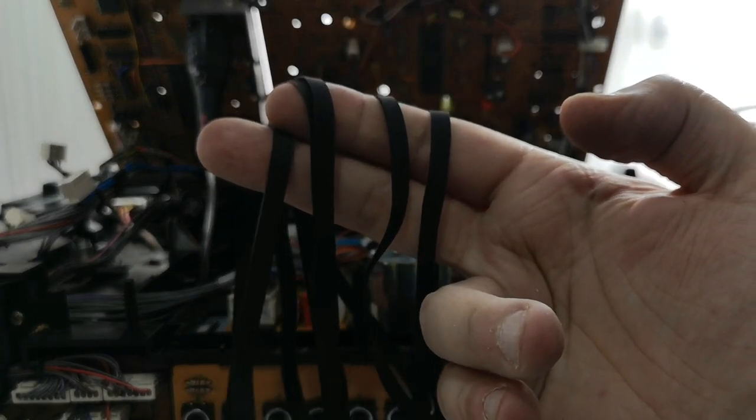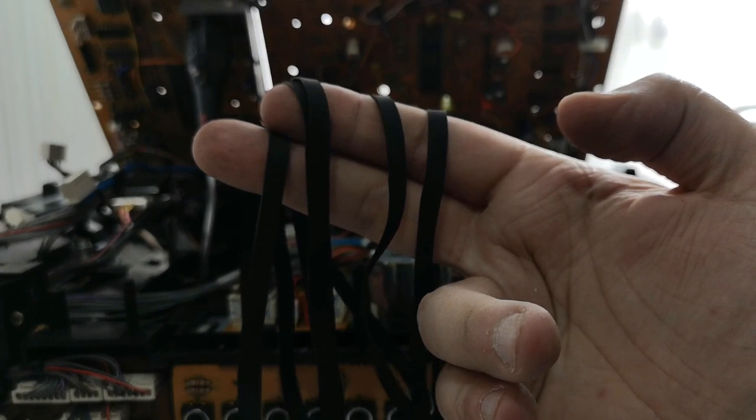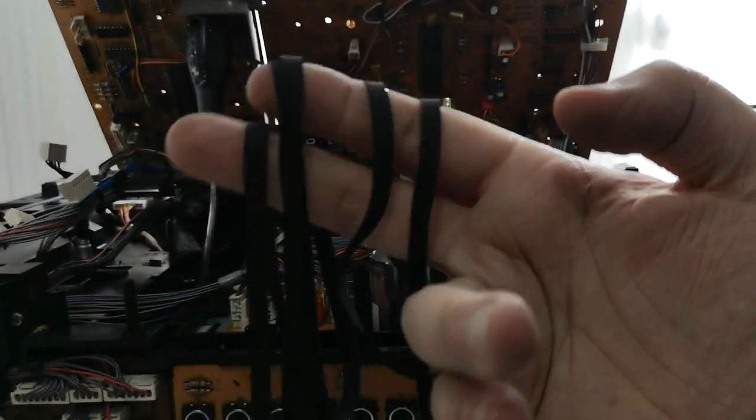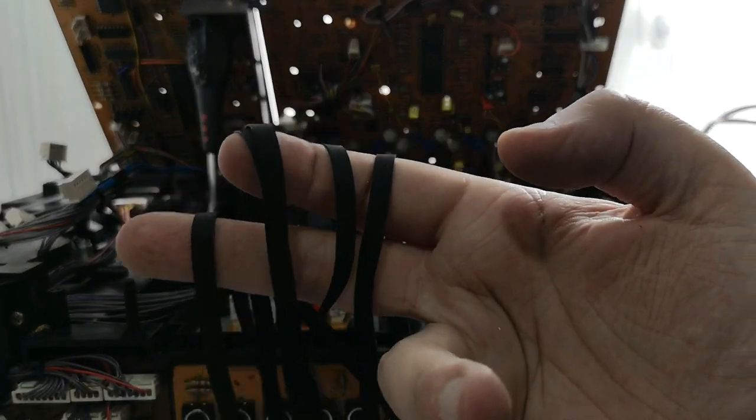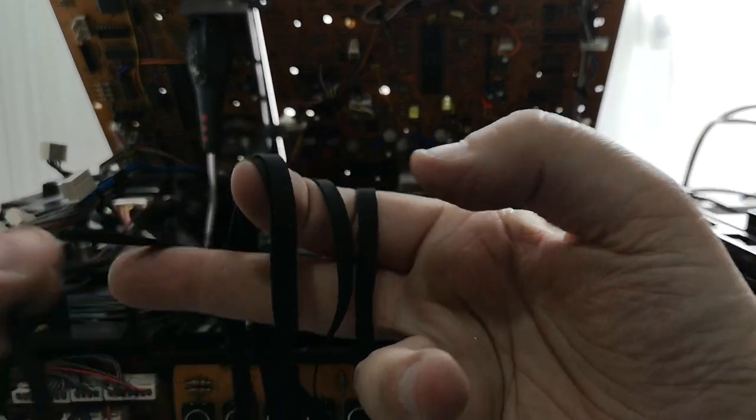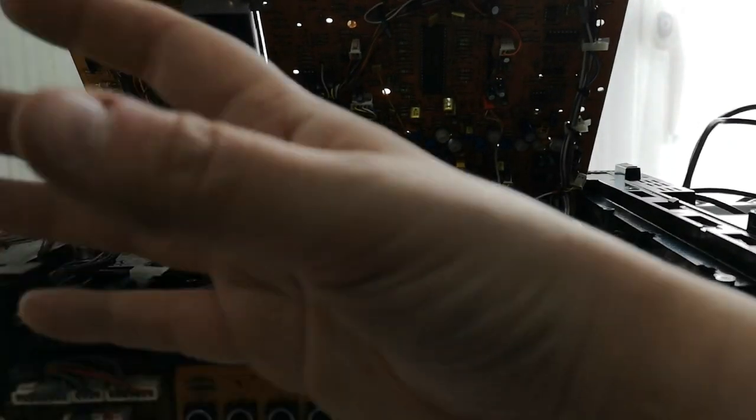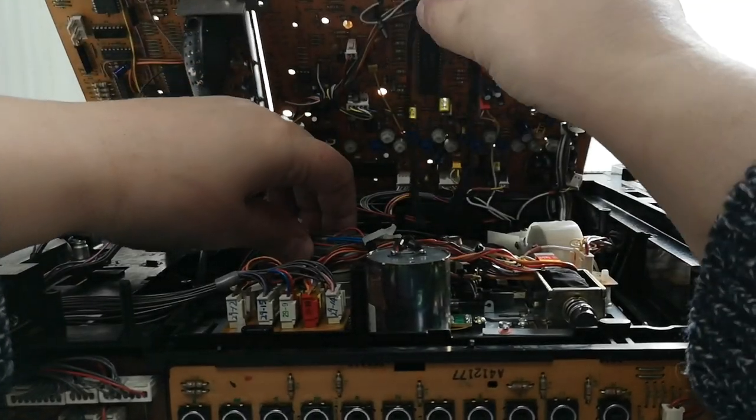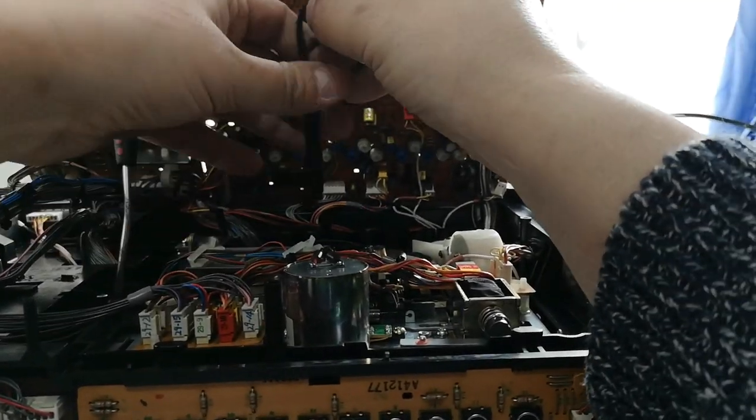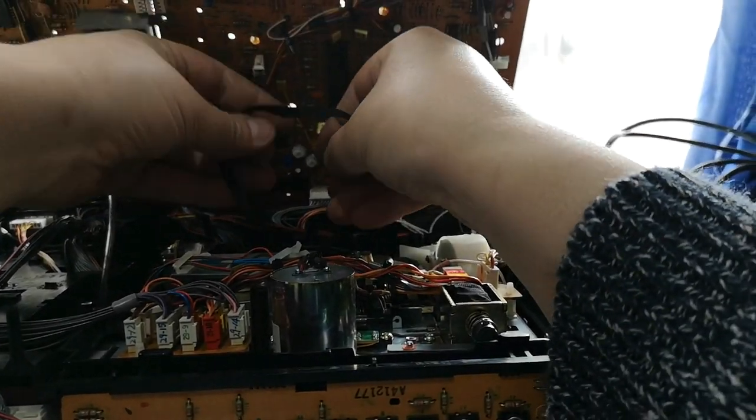And funnily enough, I've got one, two, three, four, five of this particular series of machines, so we've got enough to be going on with. That's good. Anyway, let's get this in here.